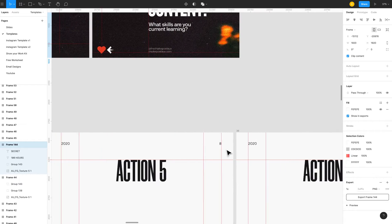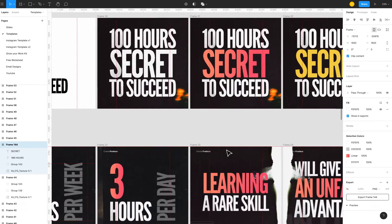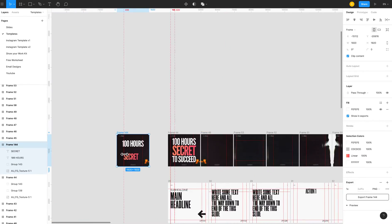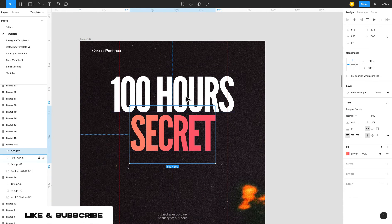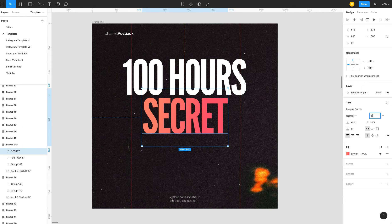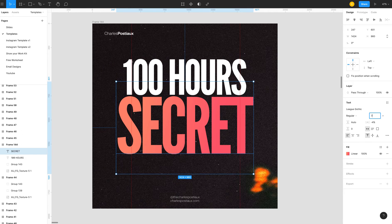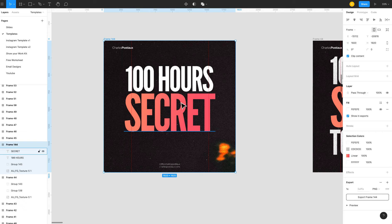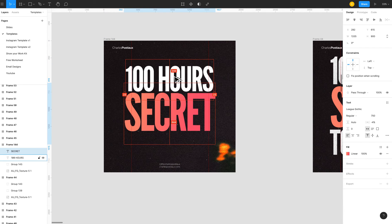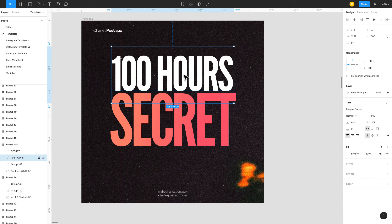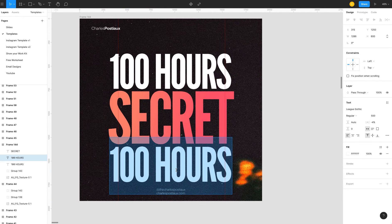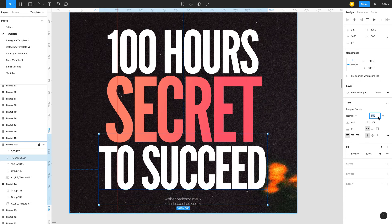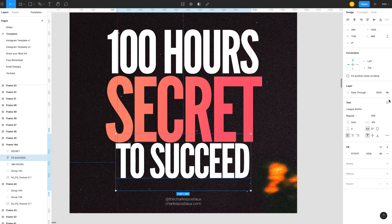I also use a blue one for other styles. Going back to the title — if I keep the same height for 'secret,' it doesn't work well, so I increase it until it does. Around 700 works. Then I visually check if the spacing is good. So we have '100 hours — secret — to succeed.' You can see this last line is a little too big, so I bring it down. It's a lot of visual trial and repeat.